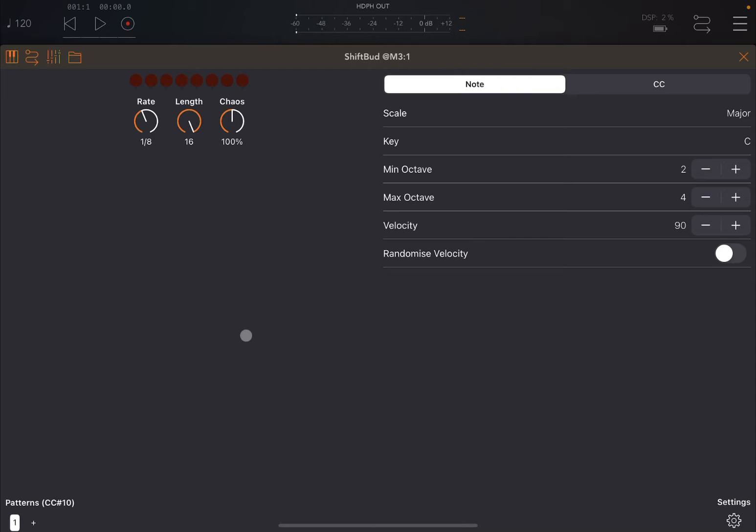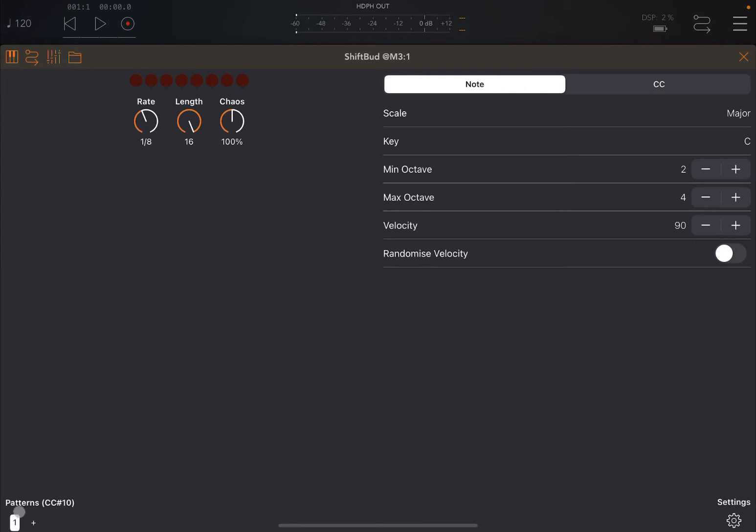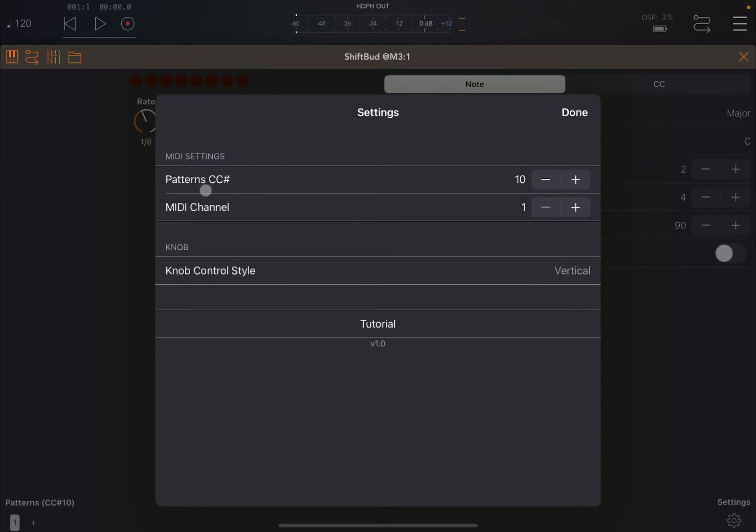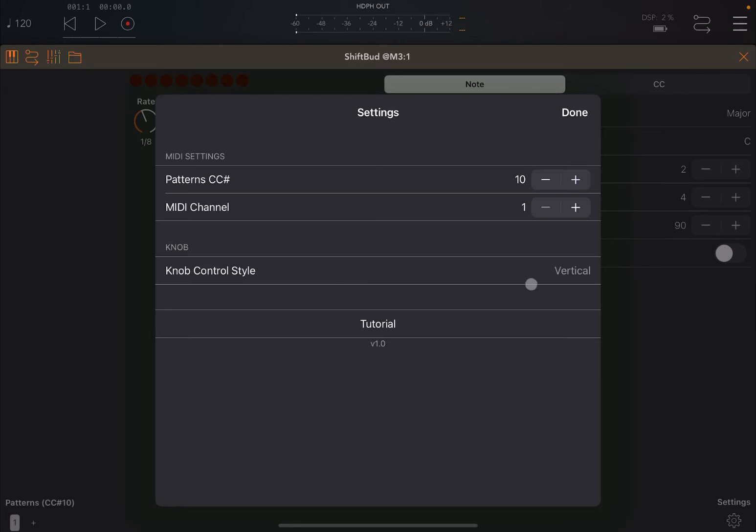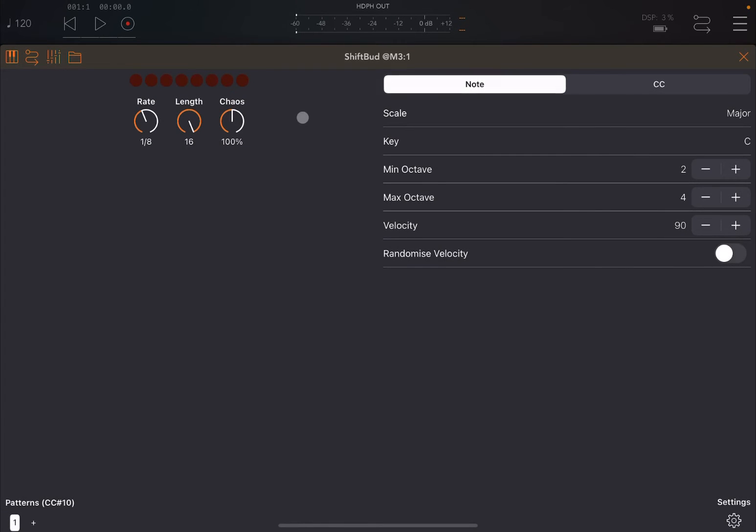So let's open Shift Bud. As you can see, quite a straightforward interface. If you use the applications from Cem before, the Bud series, you find the buttons here at the bottom. You can create a number of buttons so you can shift between one to the other. You click on the plus sign to create a new one, and you can change between one button to the other using in this case CC10. Of course you can define that if you go to settings.